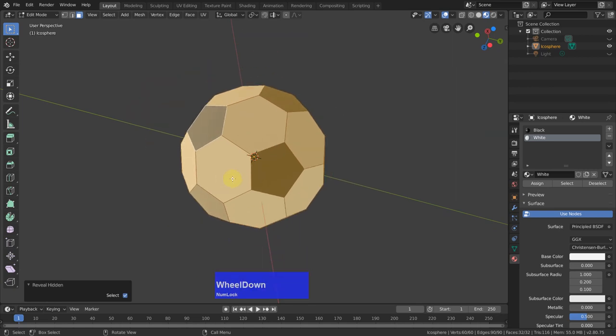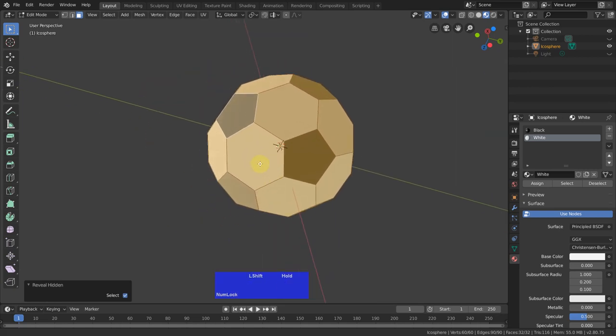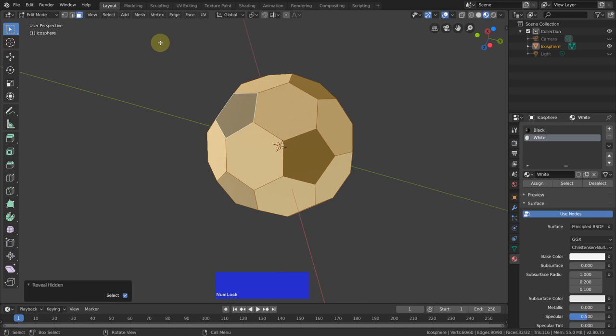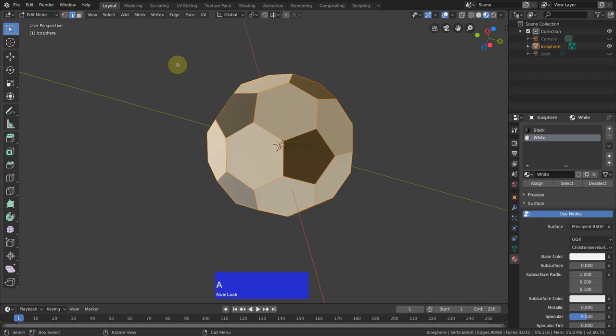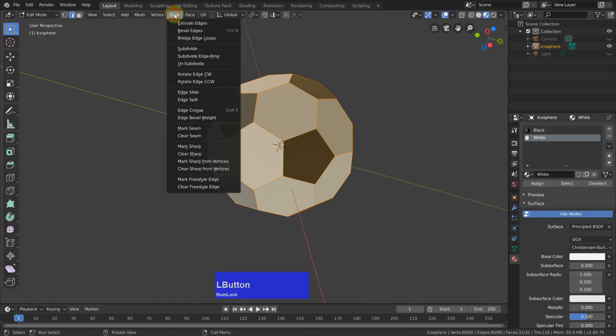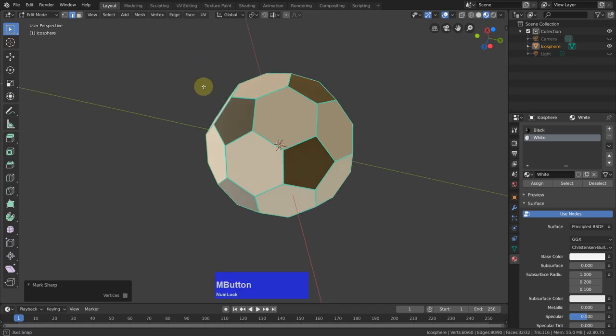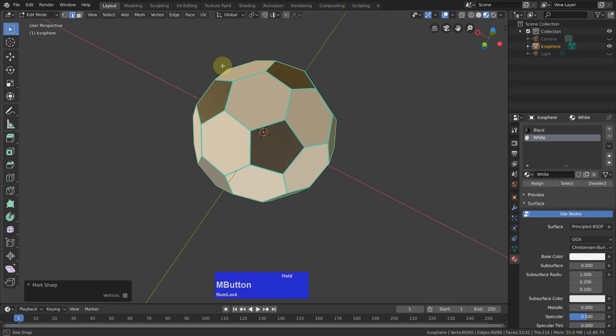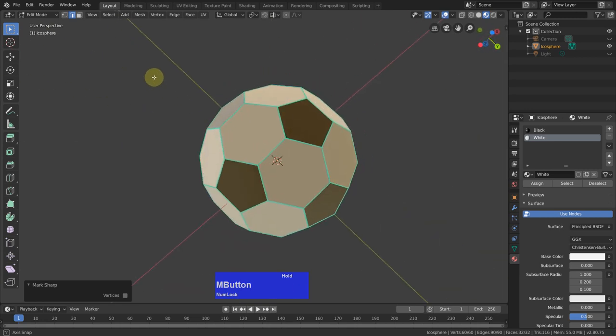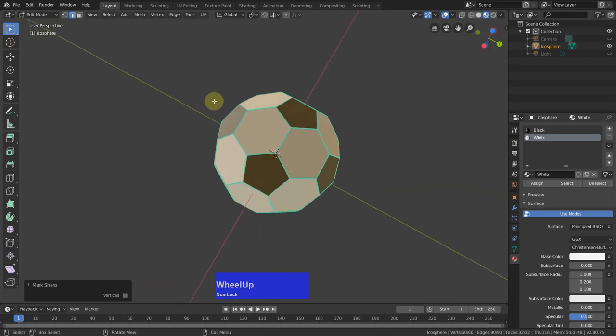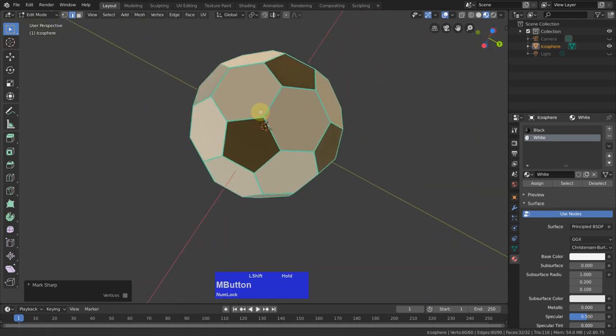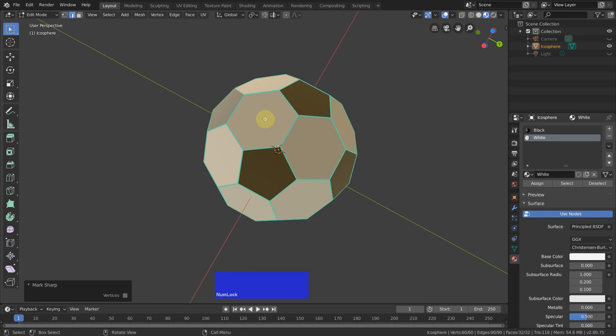Next we need to select all these edges. So I go to edge mode, A to select everything, and here on this edge pull down I mark them as sharp. Because as you might know from one of my previous tutorials, we don't have selection sets in Blender, but this works pretty well. Now we have these sharp edges, we have the materials.